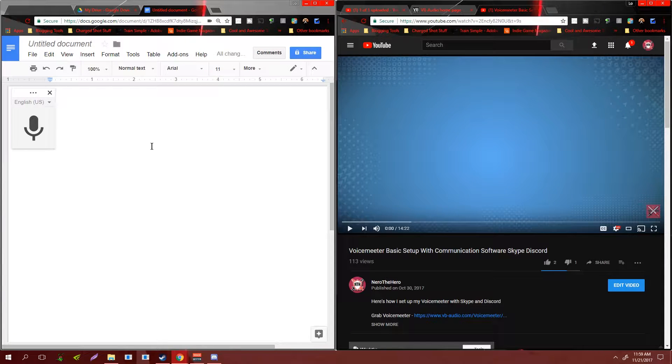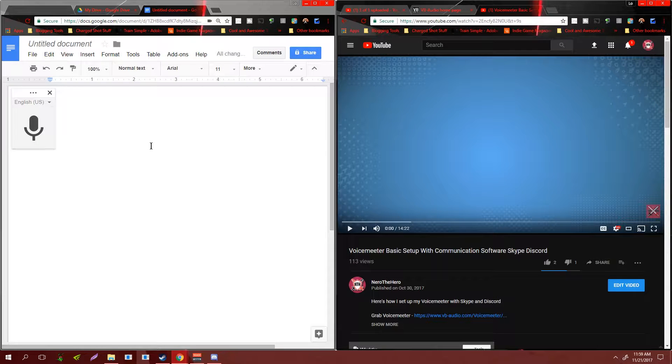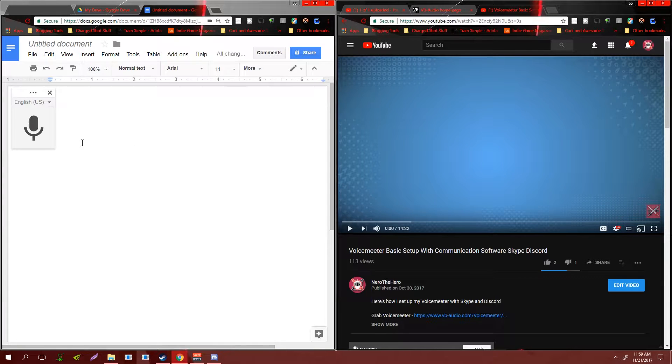What up everybody, Nero the Hero here. I just wanted to, as briefly as possible, show you guys how to transcribe a video or audio source using Google Drive and Voice Meter.